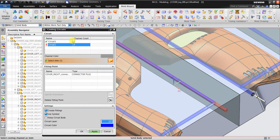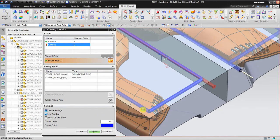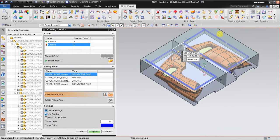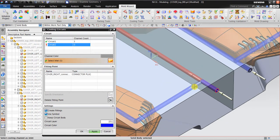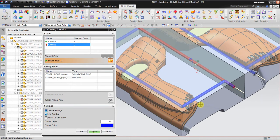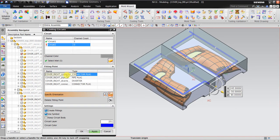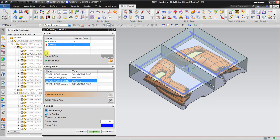For circuit number two, the setup is similar but slightly different. I select the inlet for this circuit. If you make a mistake connecting the wrong channels, you can simply delete the entry and start again. After correcting, I confirm the inlet, outlet, pipe plug, and diverter are all correct, then click apply. Circuit number two is now created.